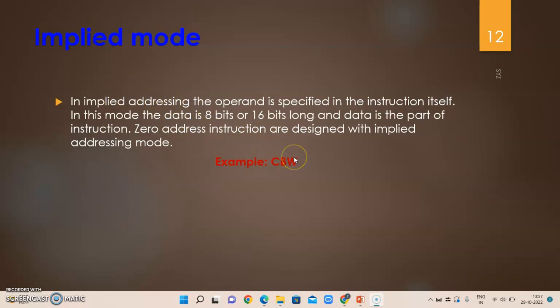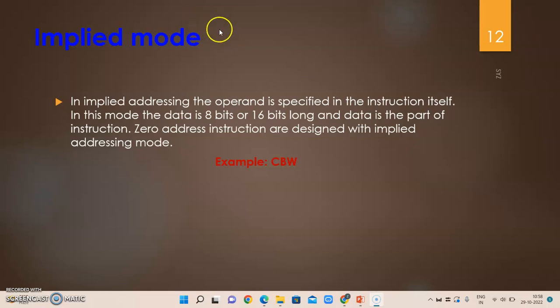The next addressing mode is implied addressing mode, where there is no explicit source or destination in the instruction — both are fixed. For example, CBW (Convert Byte to Word): it takes the contents of AL, and the MSB (sign bit) of AL is copied into the higher 8 bits of AH, effectively sign-extending the 8-bit AL register into the 16-bit AX register by filling the upper byte with 1s or 0s based on the sign bit. This is called implied or implicit addressing mode.